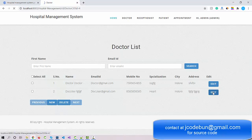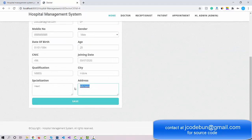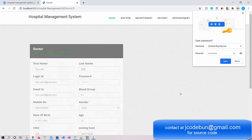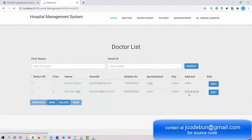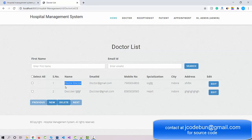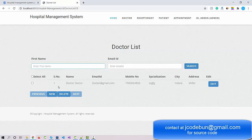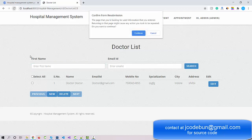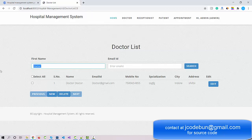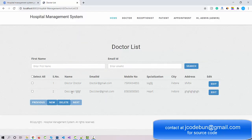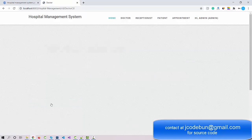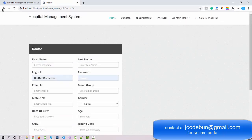If you want to edit a record you can click edit, update the address, and save — the record is updated. You can also search for a doctor by first name using the search field. And if you want to delete a record, select it and hit the delete button — the record is gone. To add a new doctor again, click the New button and it redirects to the same form.